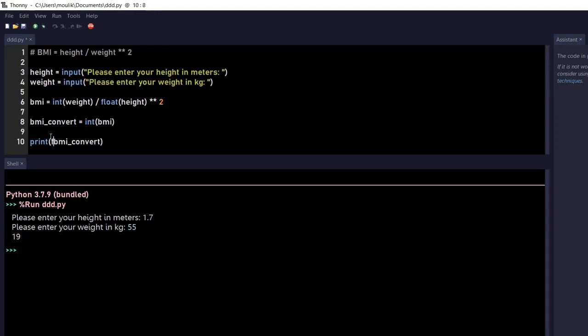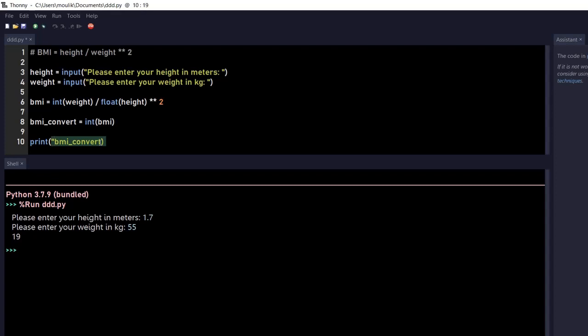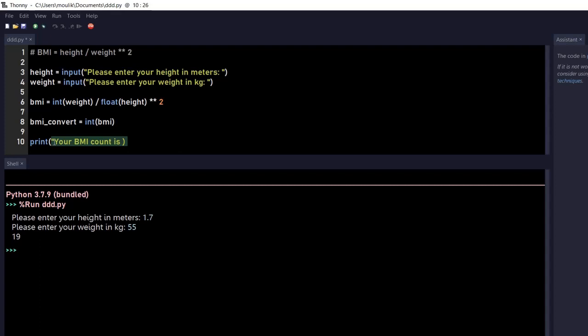You can also add the f-string. F-string is nothing but you're just adding f in print. Let's add the format. We're entering the answers in meaningful words in the results. So I'm entering 'your BMI count is' and I'm just entering this curly bracket and zero. And over here I'm just entering .format BMI_convert.